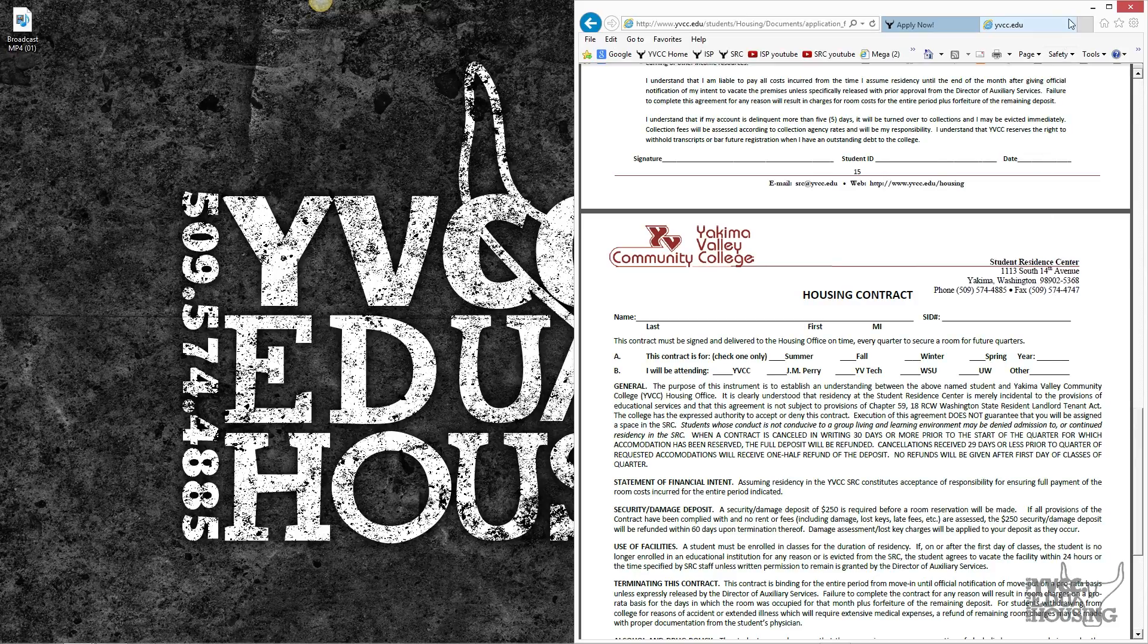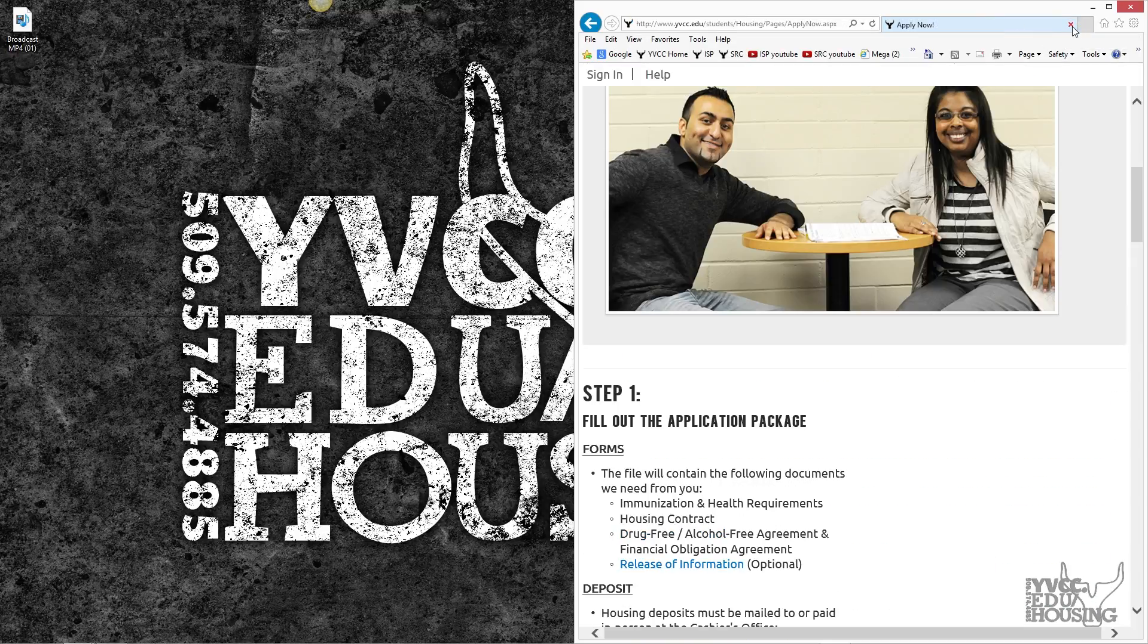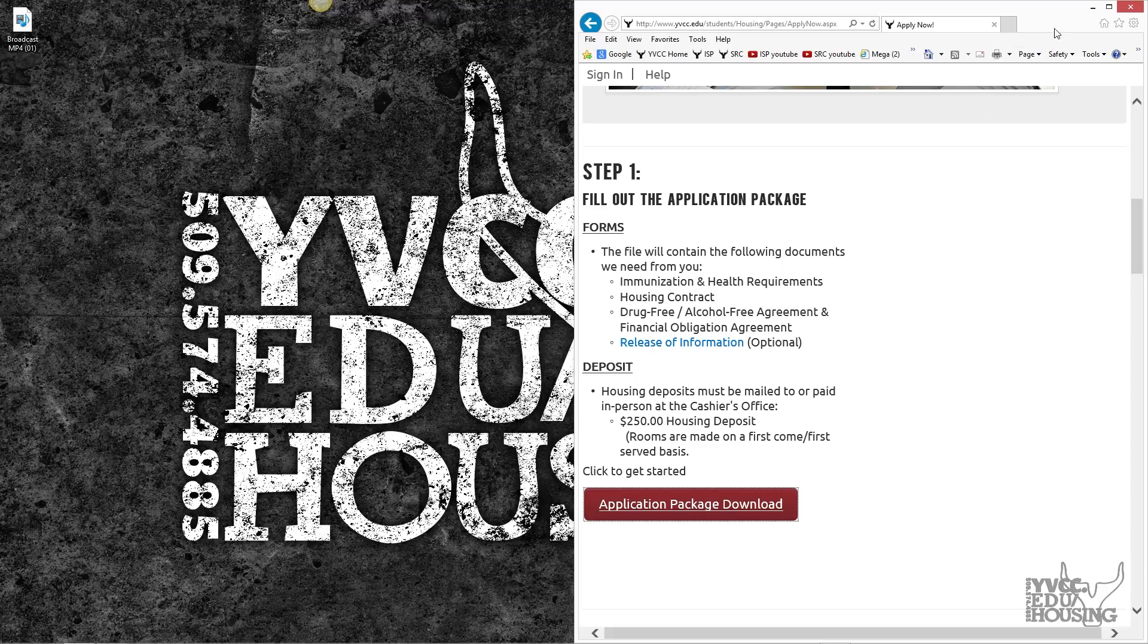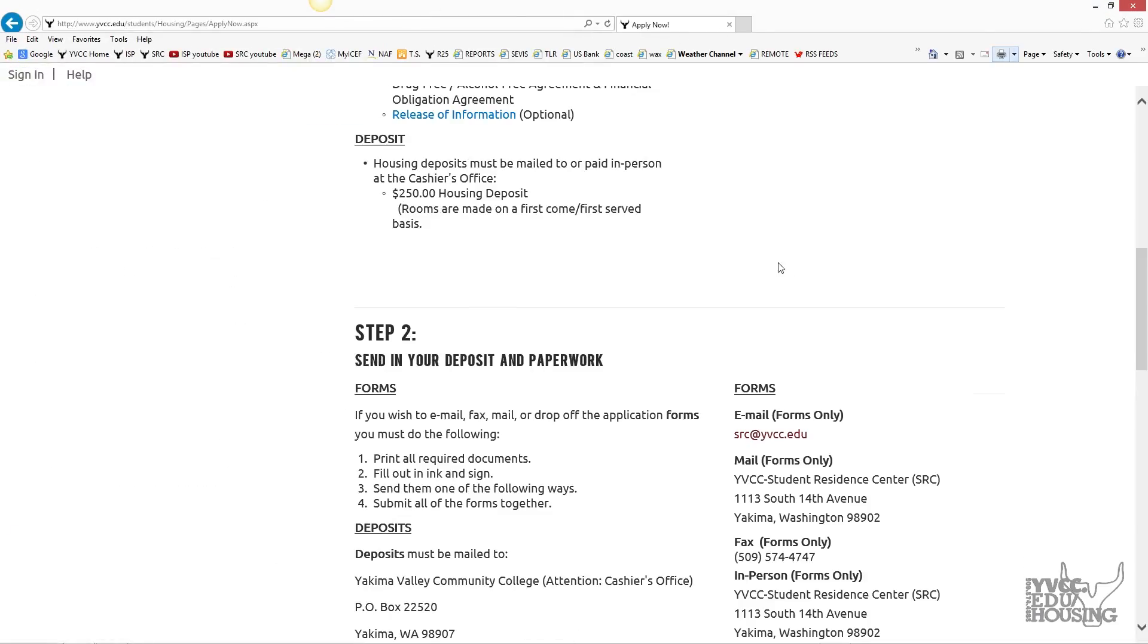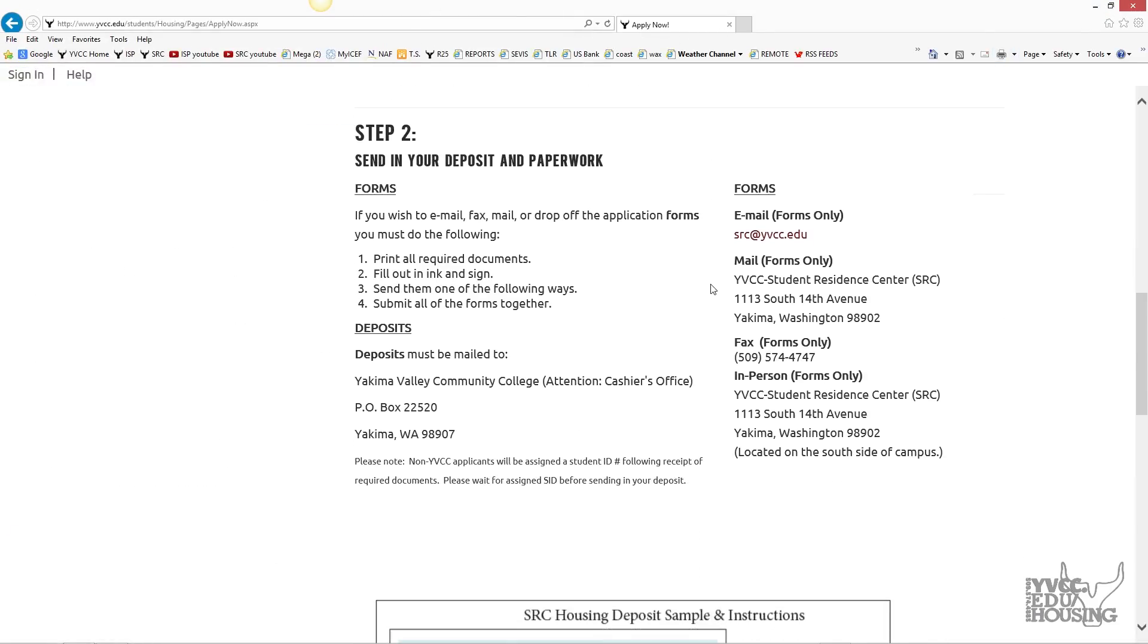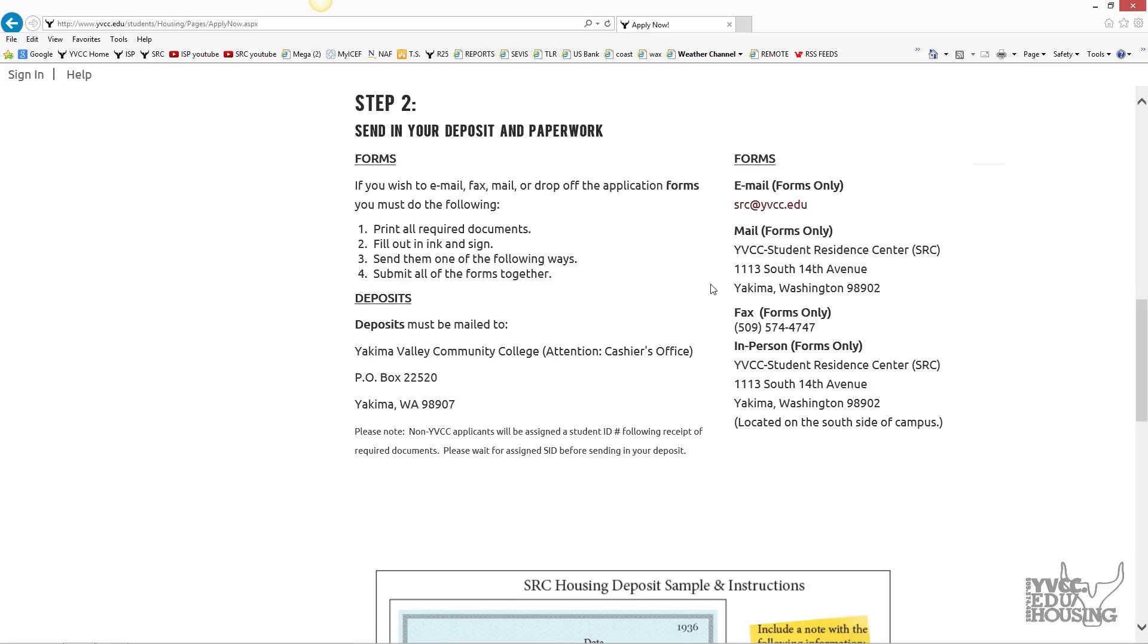After filling out the application package, you will pay a $250 deposit with a check or money order to Yakima Valley Community College Attention Cashier's Office, which will be mailed to P.O. Box 22520, Yakima, WA 98907.